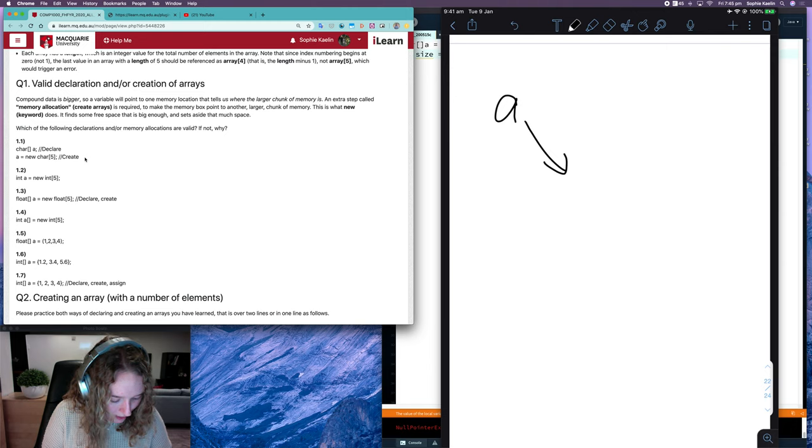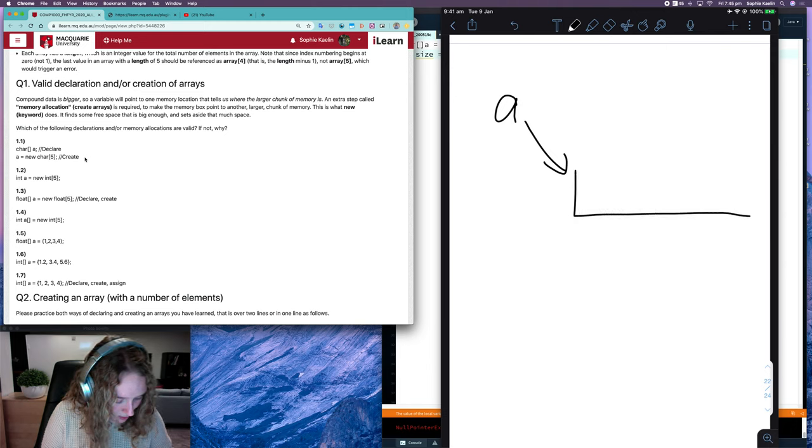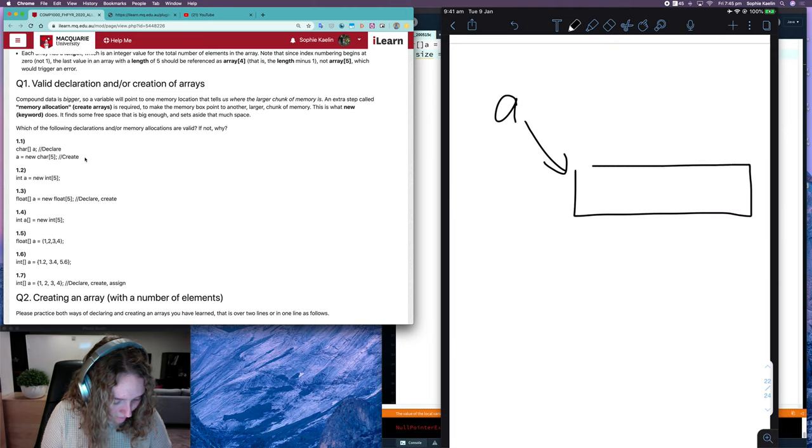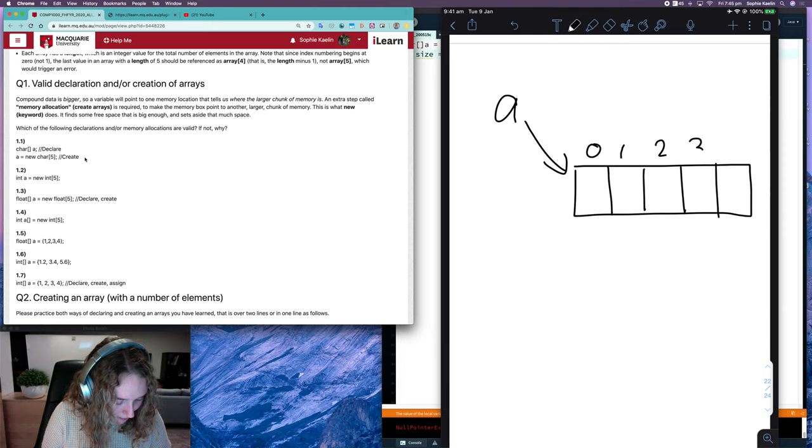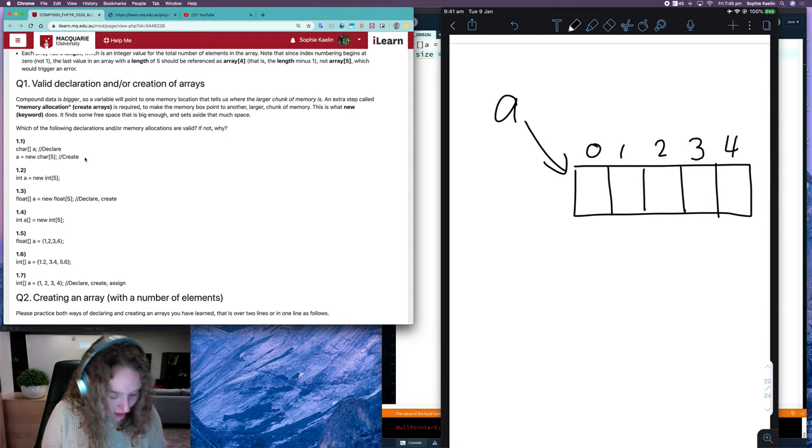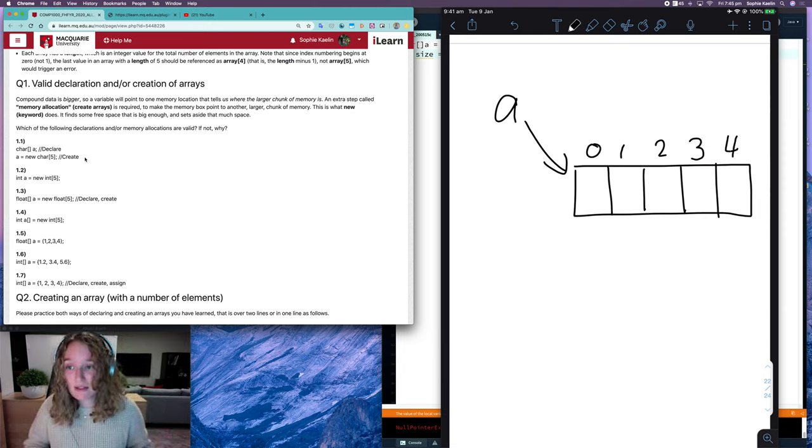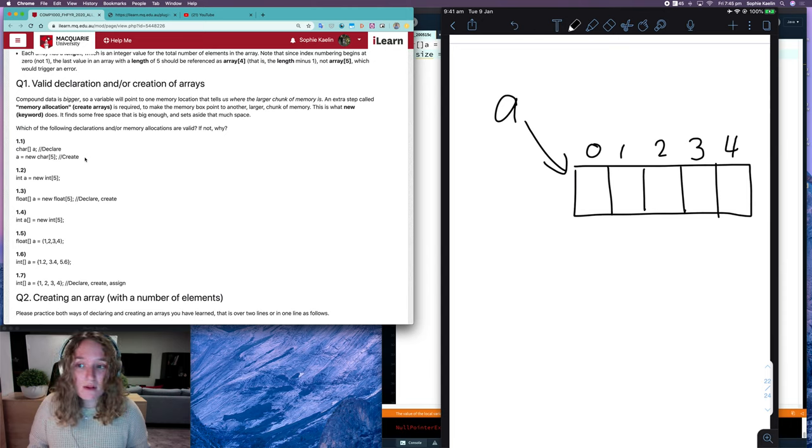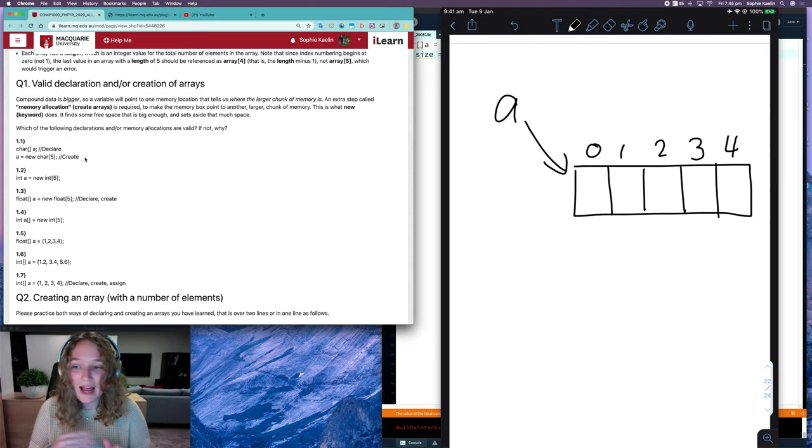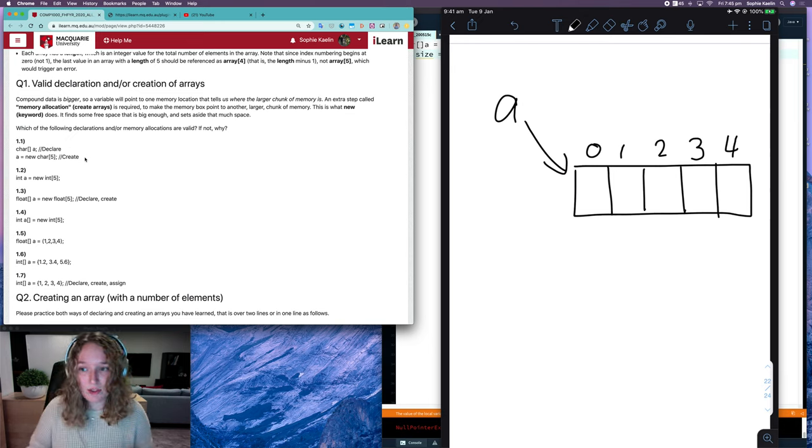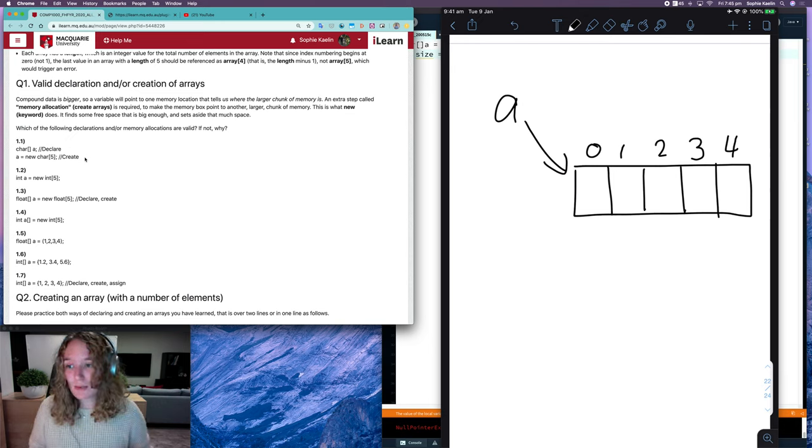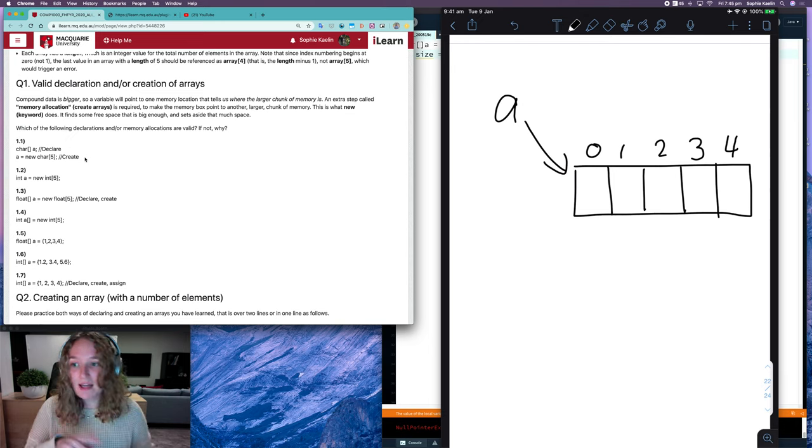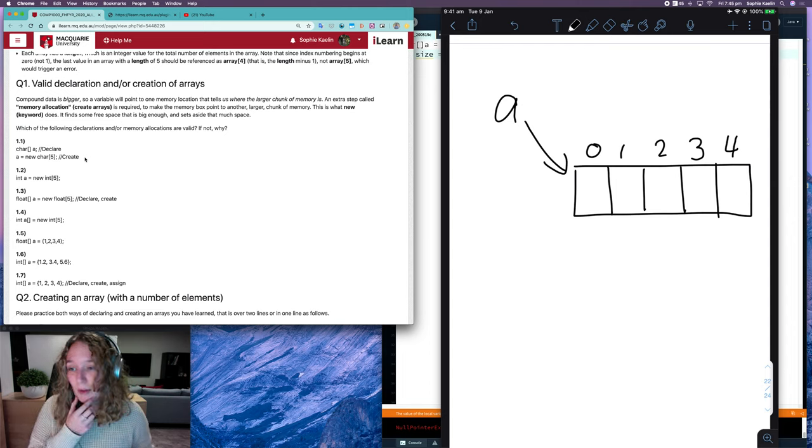And it will point to an array with five places in memory, big enough to fit characters. And so there I've declared and I've created an array. I haven't assigned any values, maybe I want to do that later, but we don't need to worry about that. So that would be the memory diagram for 1.1, and that one is valid.